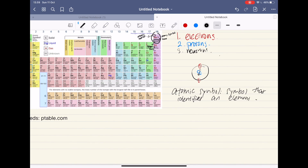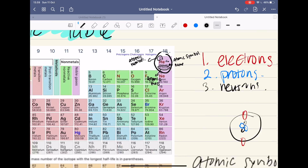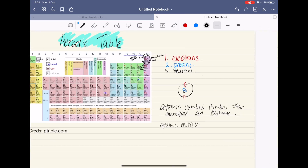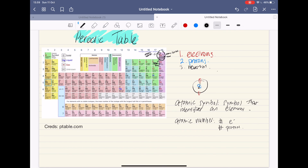So the atomic number: we saw that the atomic number of helium was two, so what does this two mean? This two basically means the number of electrons and the number of protons. Because helium has an atomic number of two, it has two protons and two electrons.